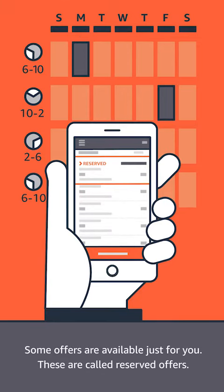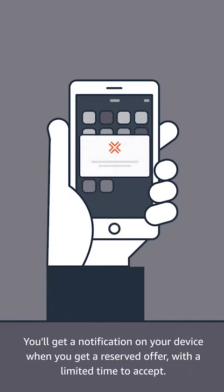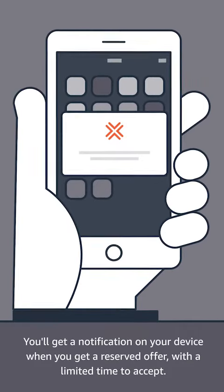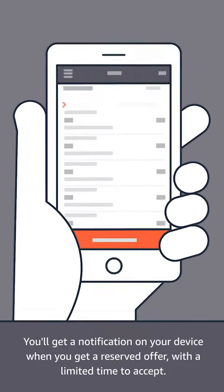These are called reserved offers. You'll get a notification on your device when you get a reserved offer, with a limited time to accept.